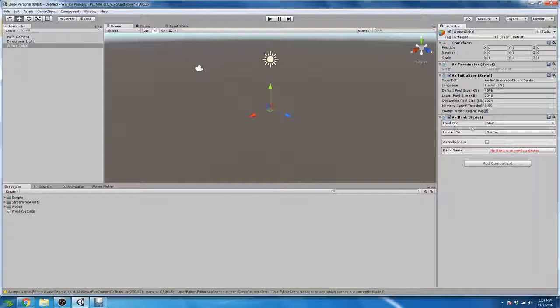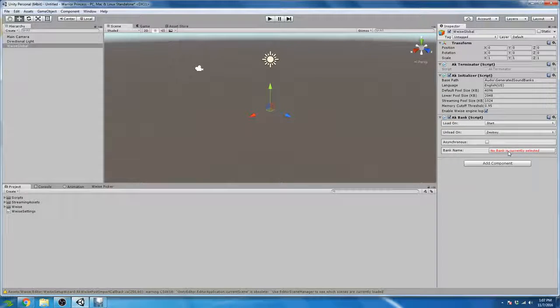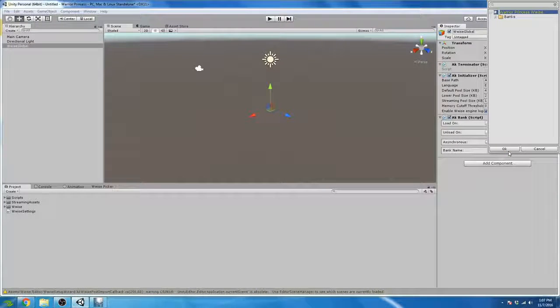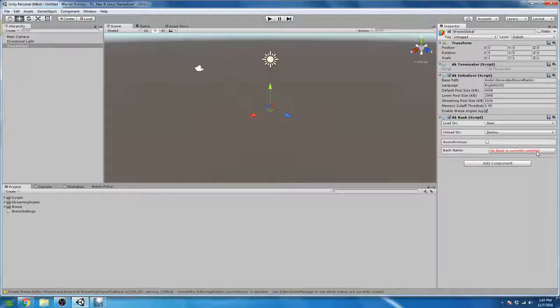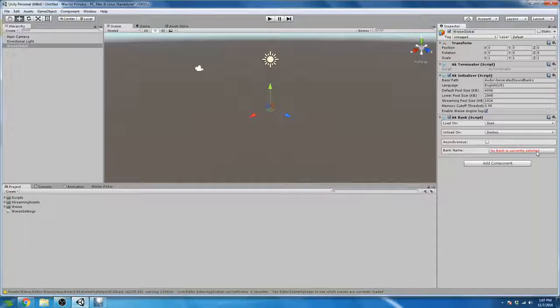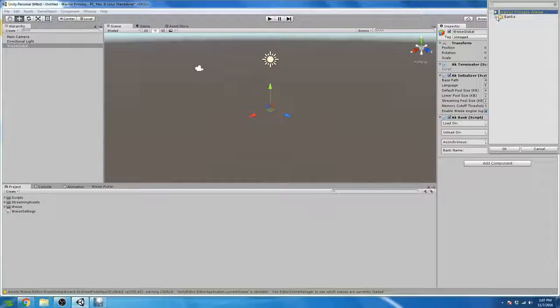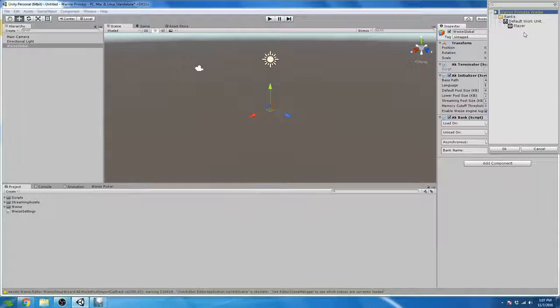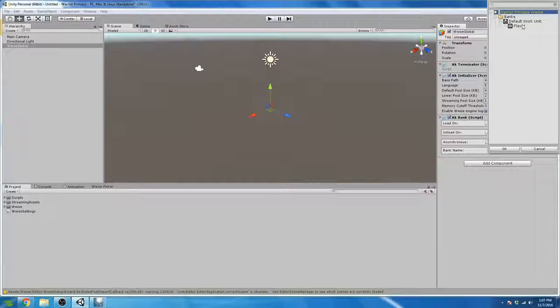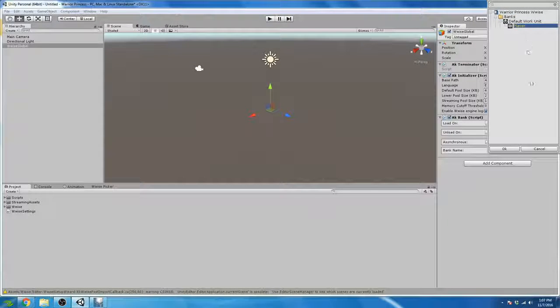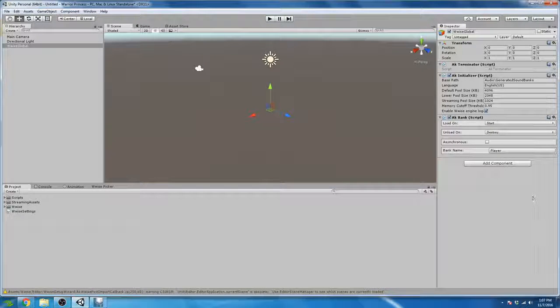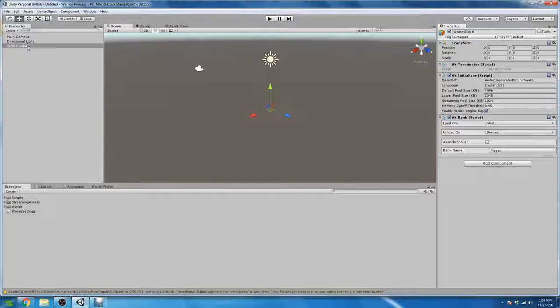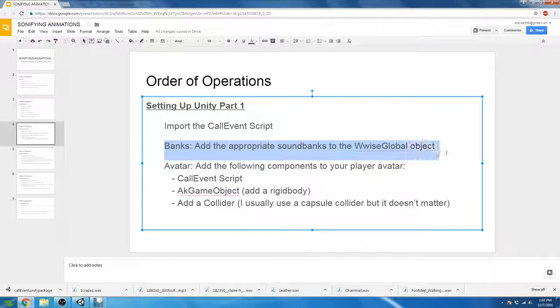Now, we are not going to concern ourselves with the load-on settings or the unload-on settings. The only thing we are going to concern ourselves with is the bank name. And there's red text here. Anytime there is red text, it is screaming to be taken care of first. So our red text here is saying no banks are selected. So when we click on that red text, it's going to bring up our banks folder. And again, this folder setup is going to directly mirror the folder setup that we have in Wwise. So we see here the only bank that we created in Wwise was Player. And so we are going to select our player bank and hit OK. And now our soundbanks are set up on the Wwise Global object, which takes care of Operation 2 in Setting Up Unity Part 1.